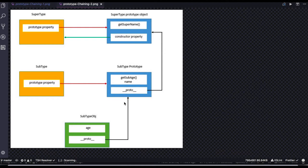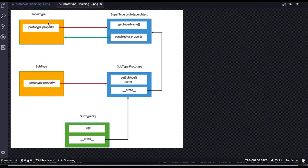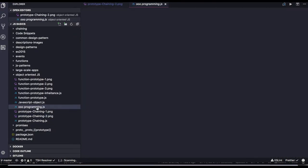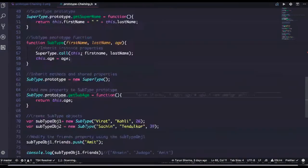This is how the chaining works. For example, calling getSubBase on a subtype object — it will find it directly. But if you call getSuperName, it will look up the prototype chain and find it in the super-supertype prototype, since we've already inherited supertype prototype.